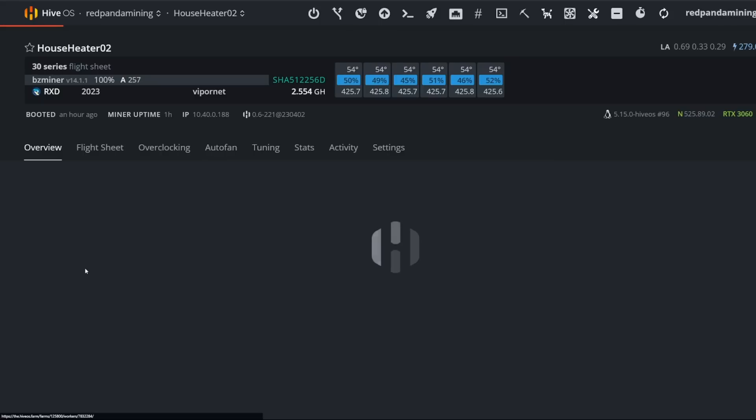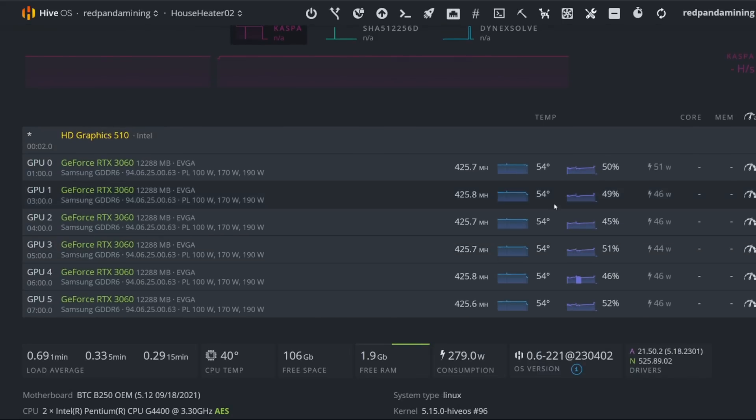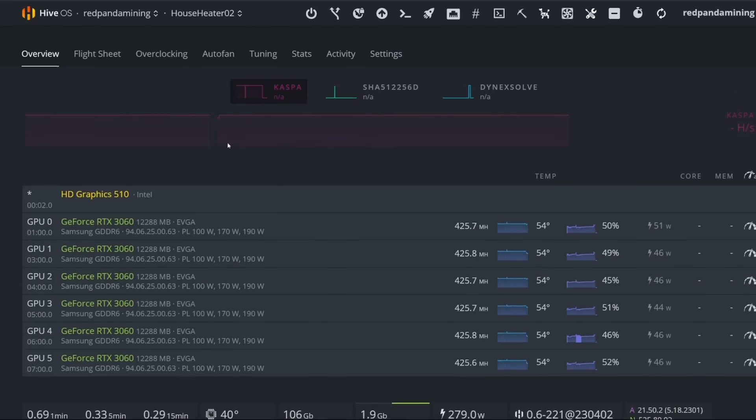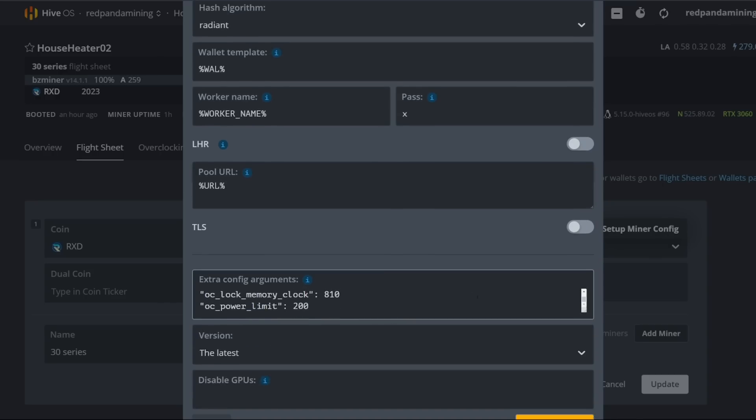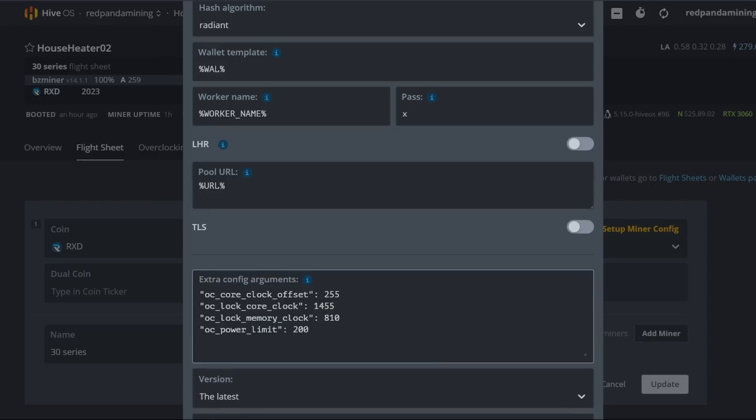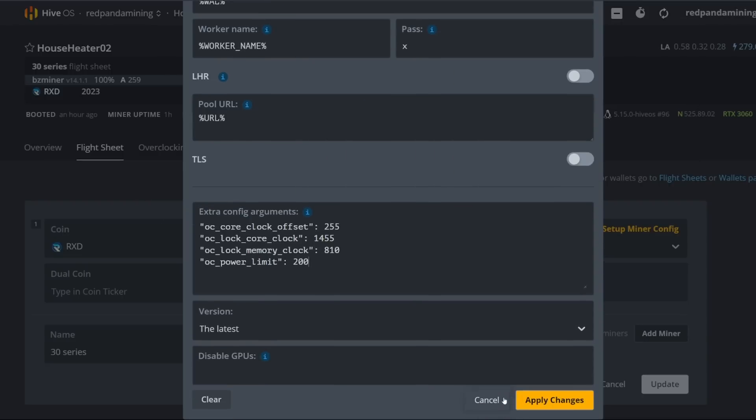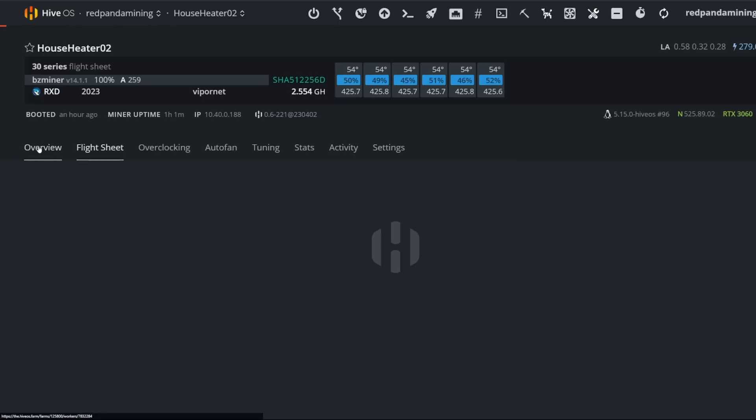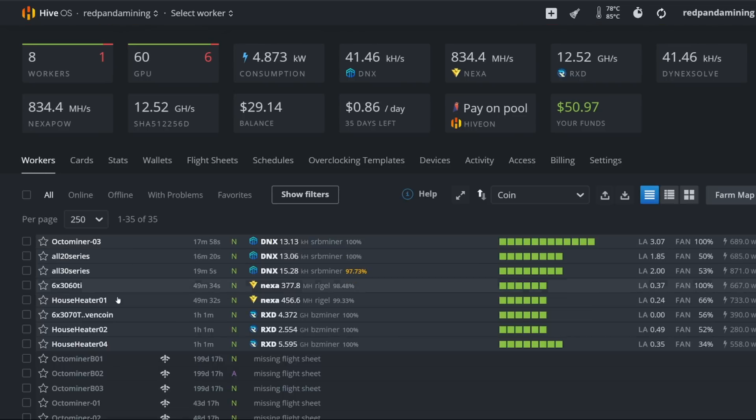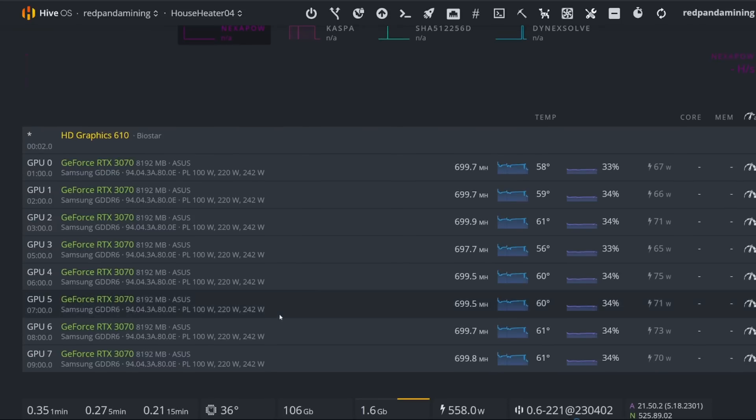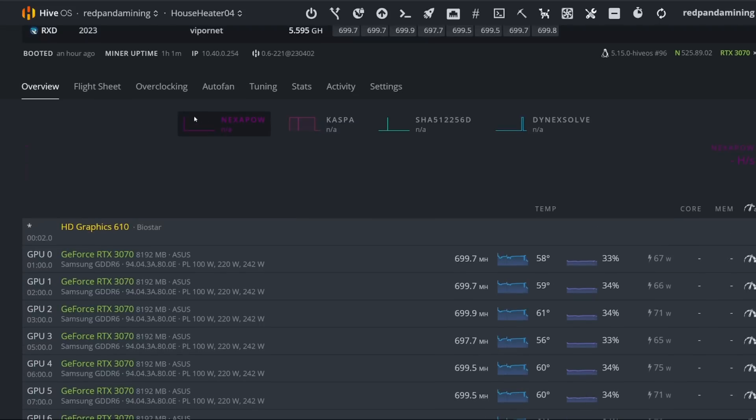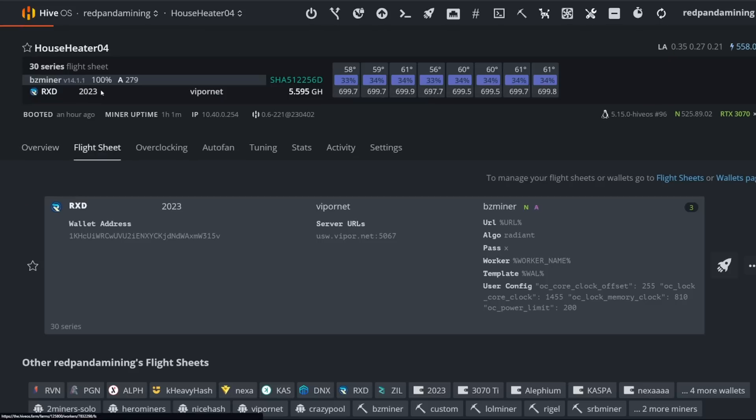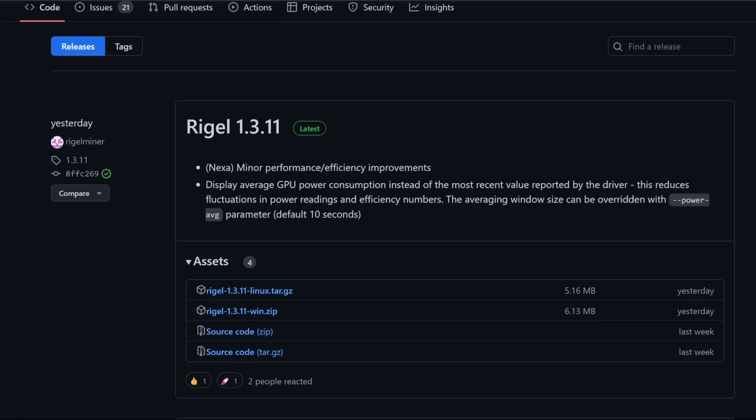Other rigs here, I have 3060s that are mining radiant at 425 mega hash around 46 to 51 watts. Not bad. And here's my flight sheet as well. I'm using the same flight sheet actually with my 3070 Ti rig. These are all working for all of my rigs. Like I said, I haven't really fine-tuned it to the best, but generally I am okay with that. And I have a 3070 rig on radiant, almost getting 700 mega hash at around 66 to 75 watts ranges, silicon lottery, of course. So that's radiant. Very easy to do. Very easy to mine using BZ miner.